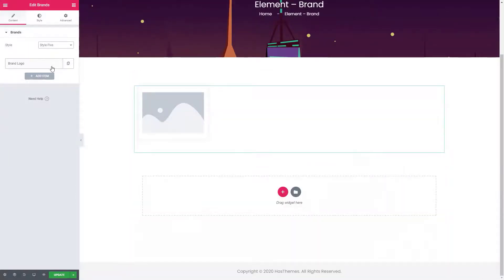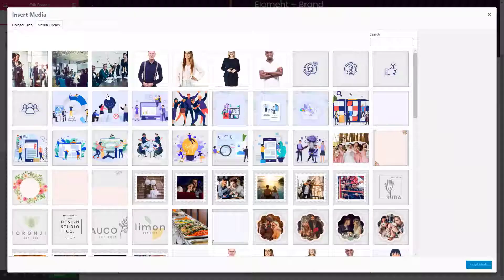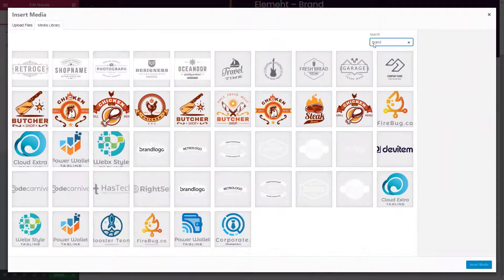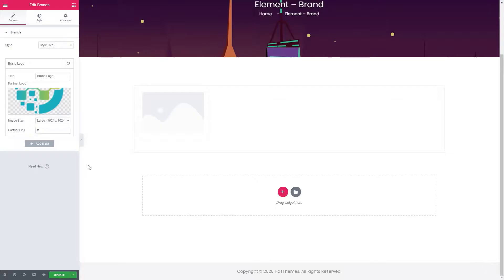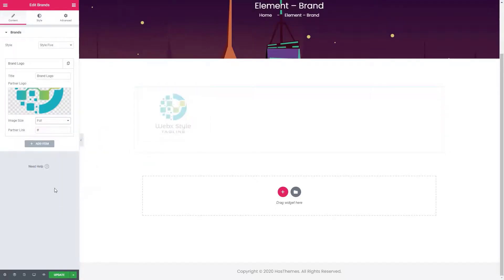In order to show a logo, add the title, logo image and select the image size. You can also add a link to the image.